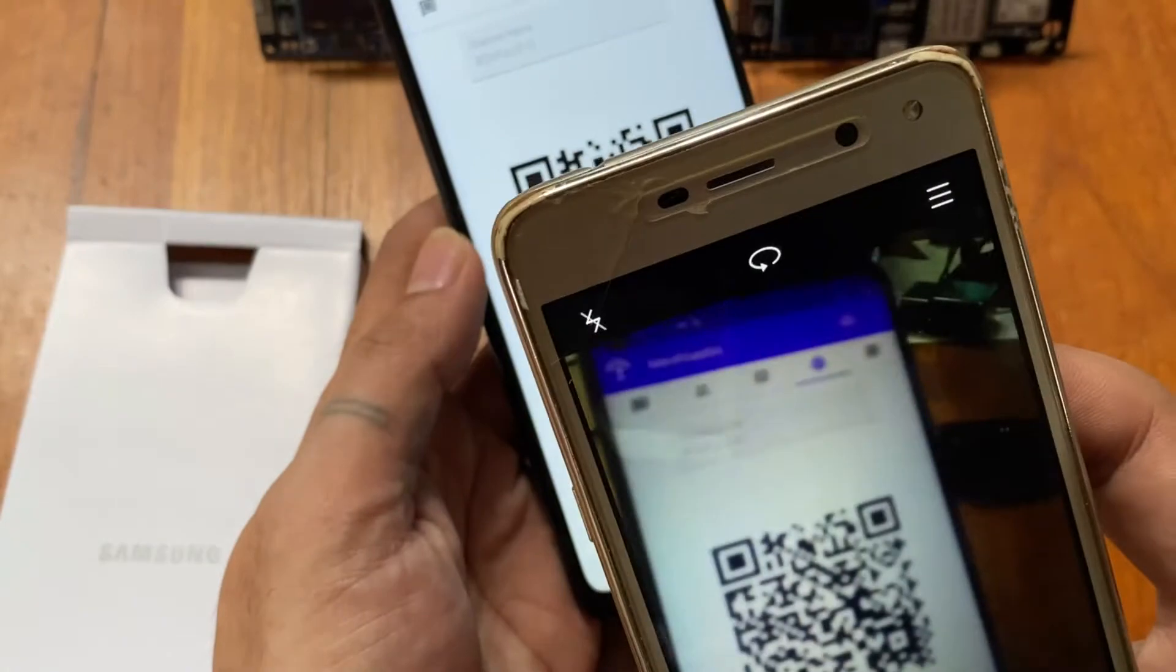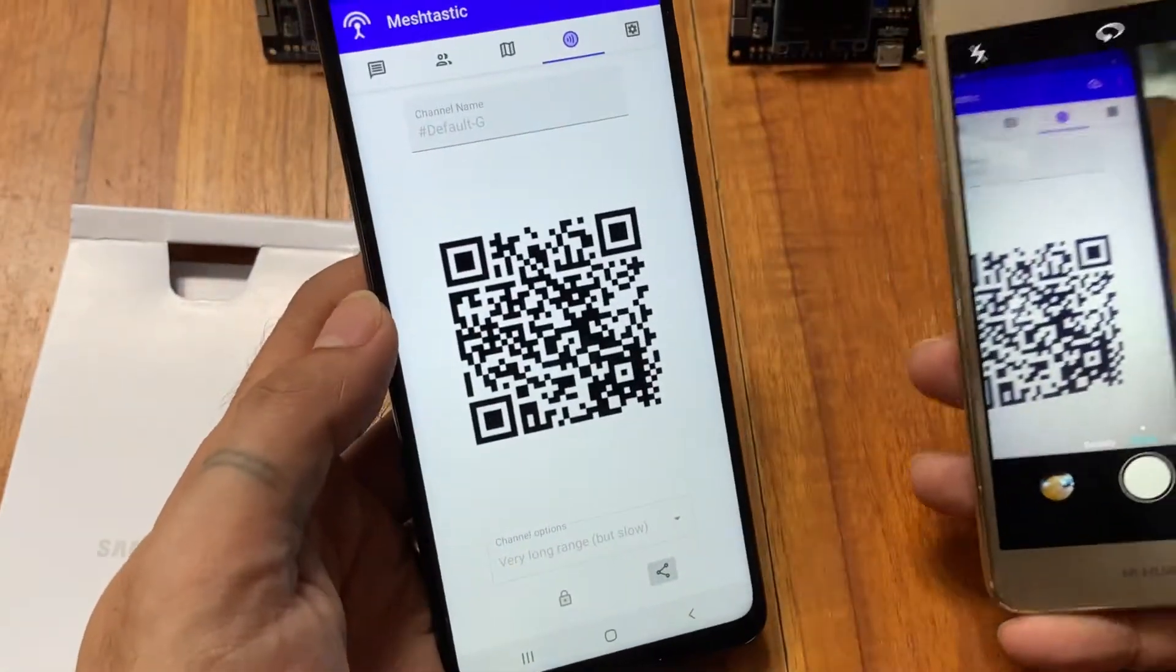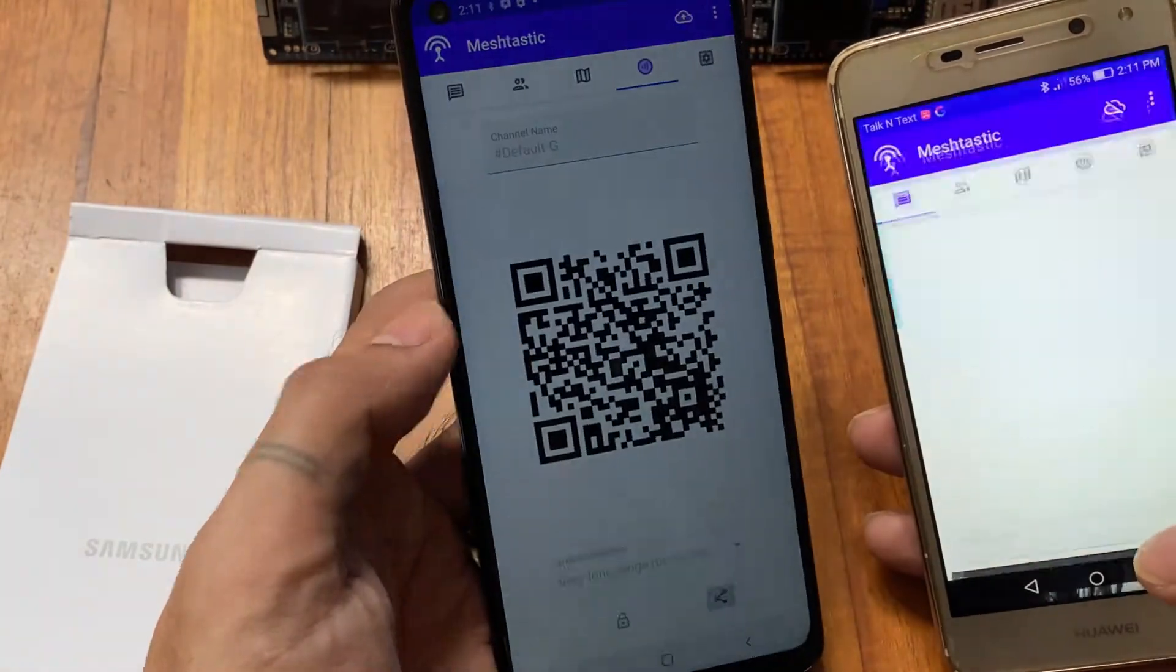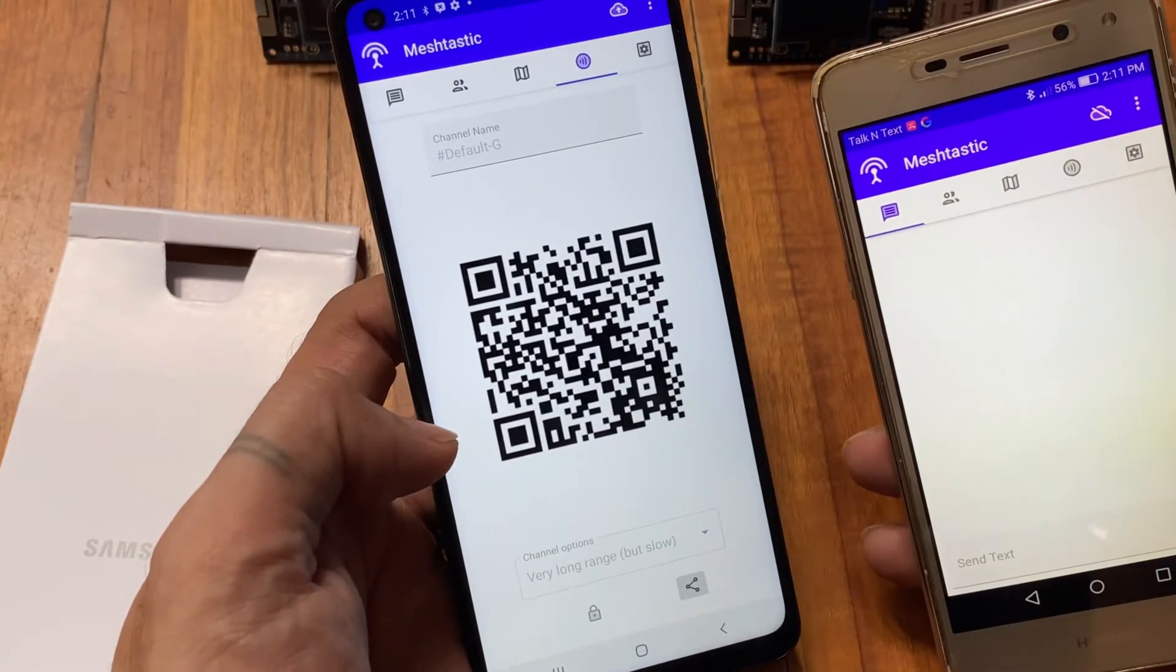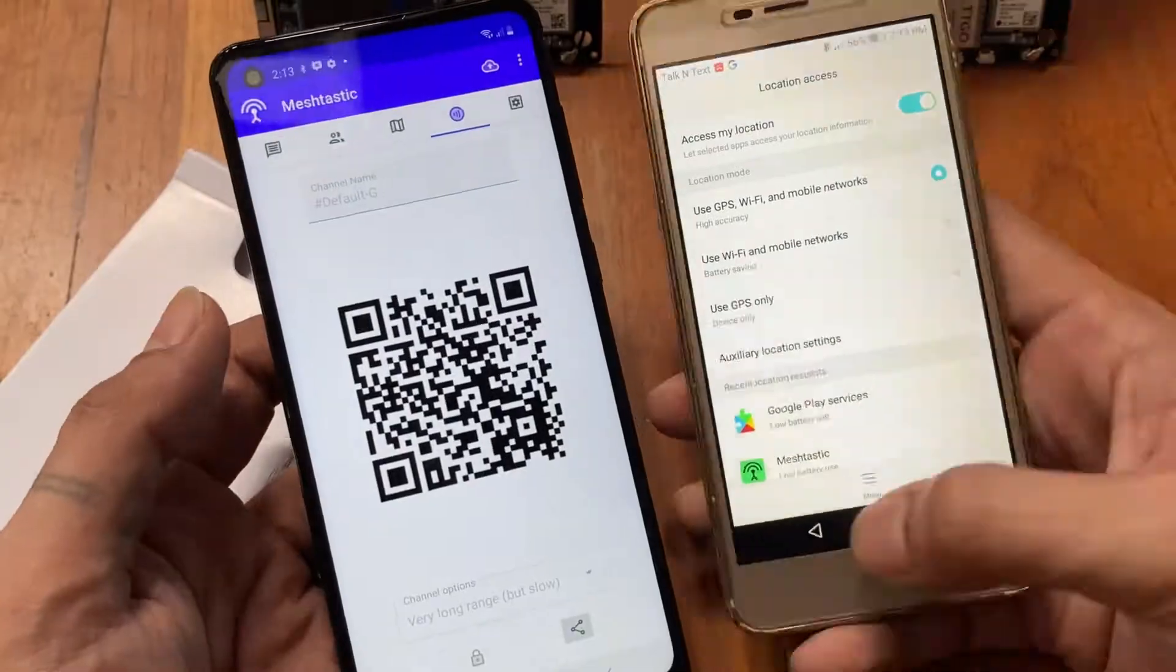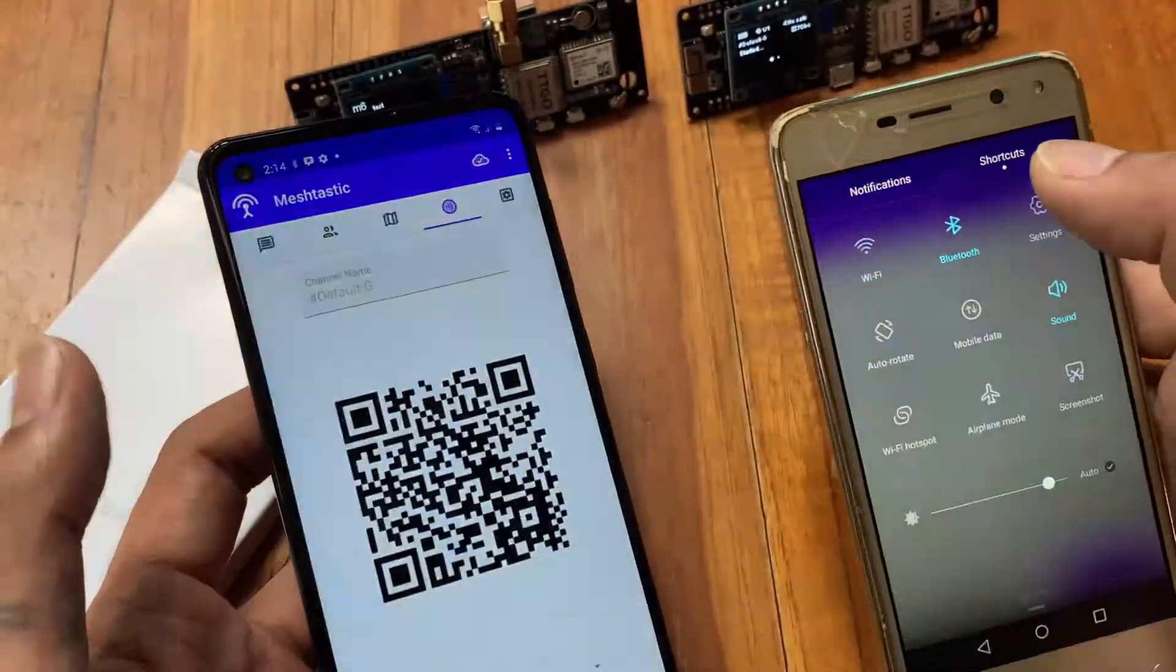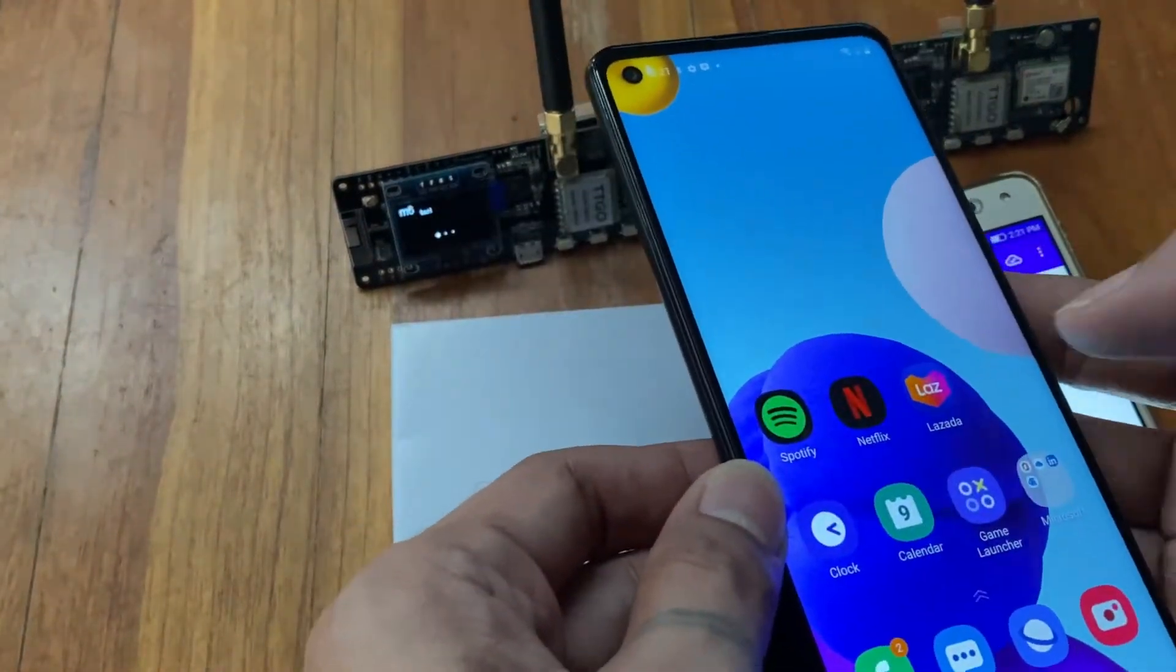The next showstopper is how to actually have these two devices communicate with each other. I did say showstopper simply because I stopped my progress because of this particular issue. No matter what I do, I tried a lot of things and probably I spent more than two days for this particular issue.